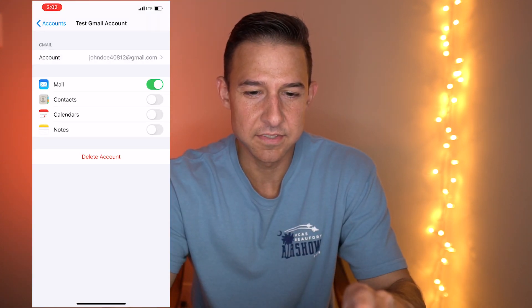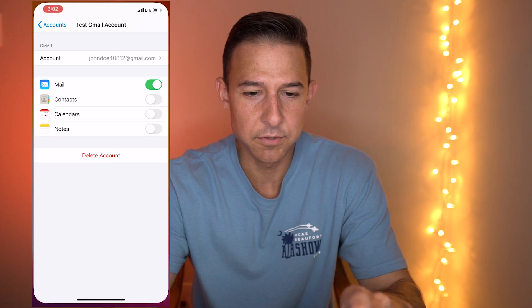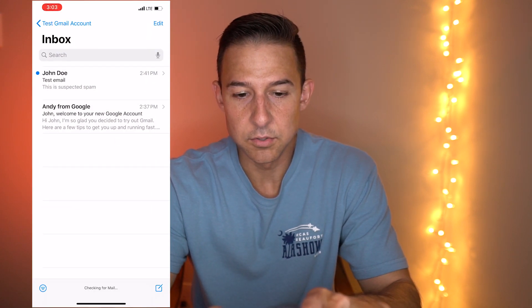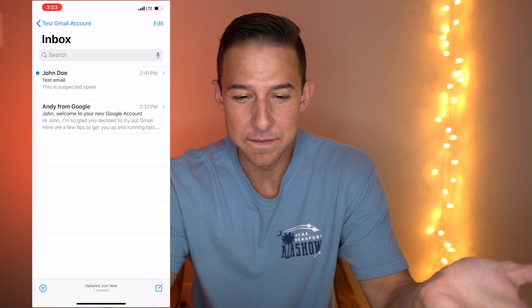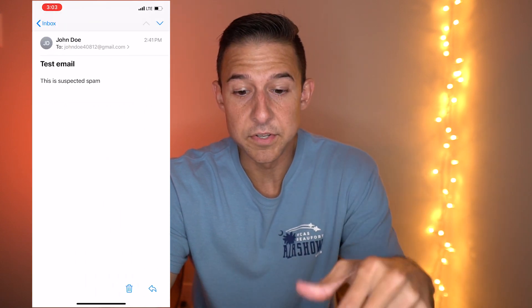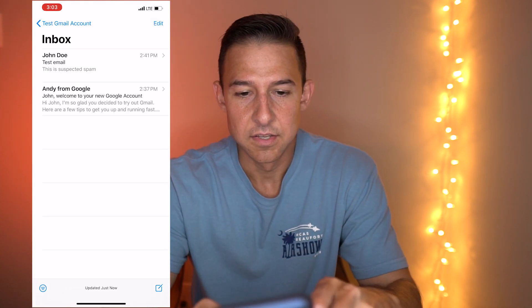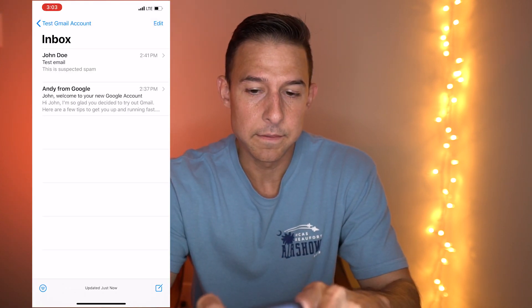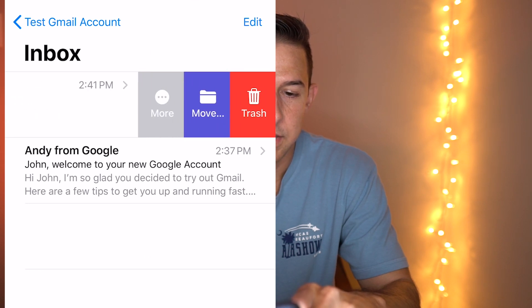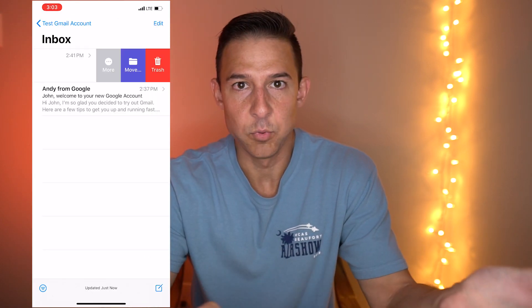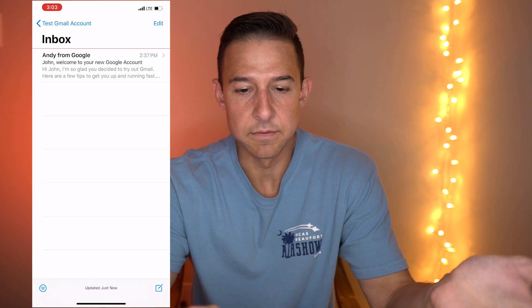Let's go back into our mail folder and open up this suspected spam test email. If you notice, there's now a delete button at the bottom, whereas before that was an archive button — so that's one thing that's changed. If we want to delete this, we can swipe left now and we have the trash option right there to delete it.